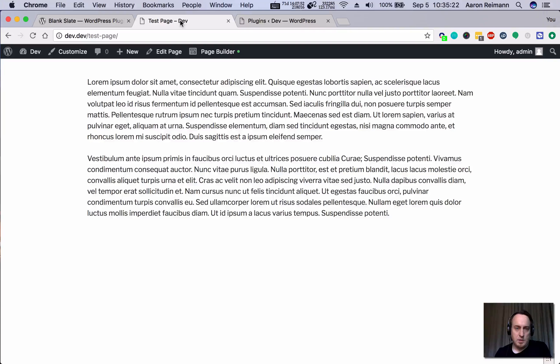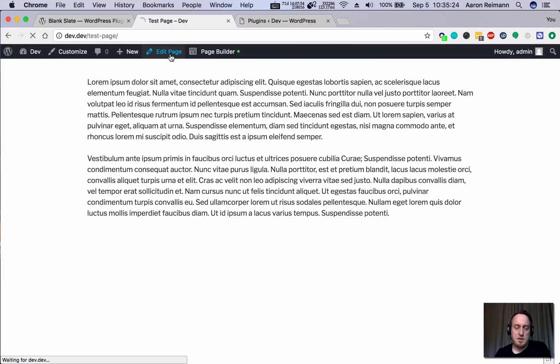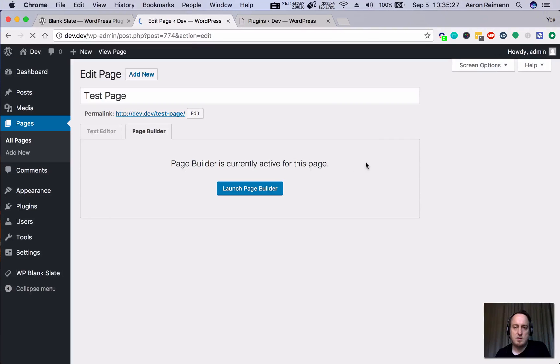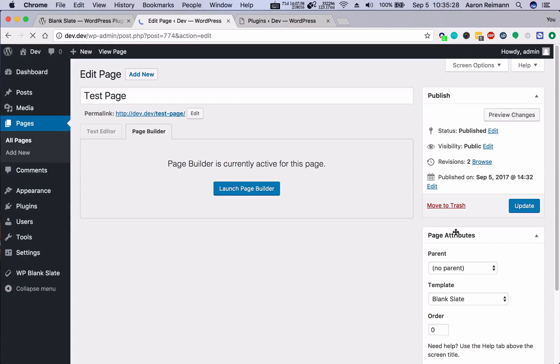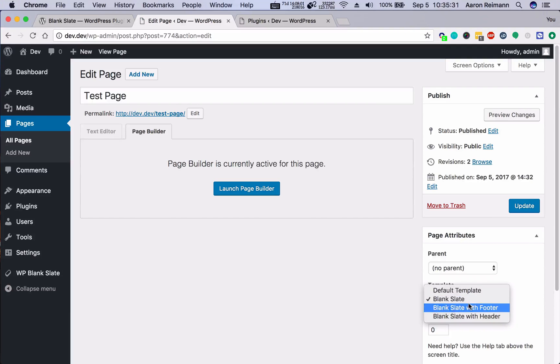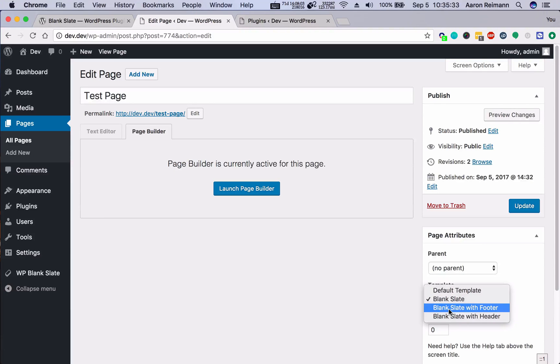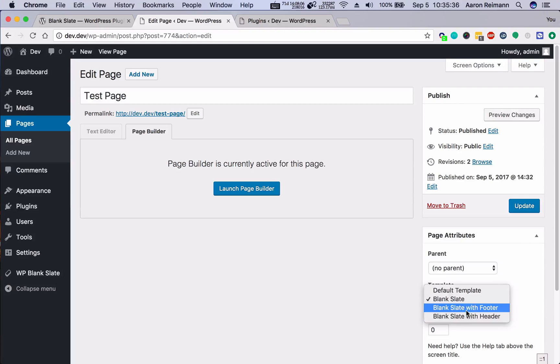So now when we go back and edit this page, we should have a couple different templates. We have Blank Slate, but then we have Blank Slate with the footer or Blank Slate with the header.